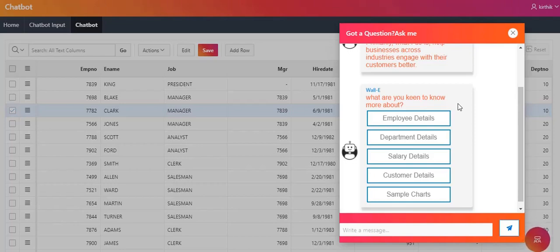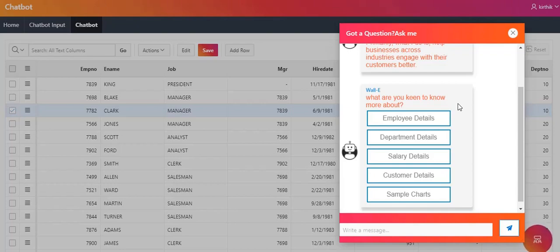It will give you some introduction and also some basic predefined topics. In this chatbot, I have designed it in two ways: one is a static manner and the second is a dynamic manner. Static manner is where we have fed some static information based on the topic. Dynamic manner is when you search for any other topic, it checks the database and retrieves the data to show you the results.